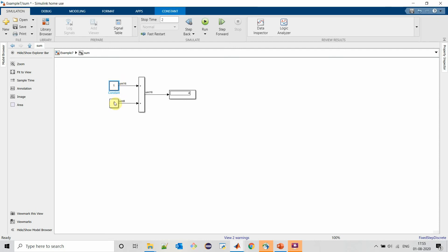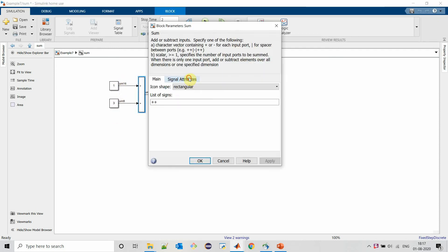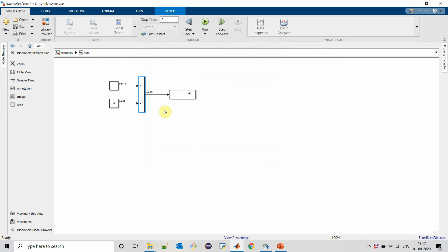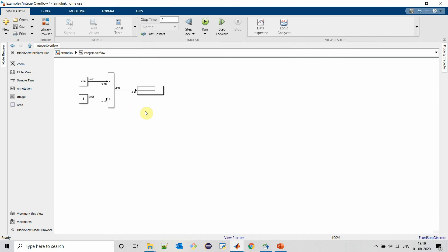MATLAB has provided output data type of sum block similar to the maximum data type present in its input. If we select require all inputs to have same data type and execute our model, MATLAB will throw an error since both inputs are not of same data type.